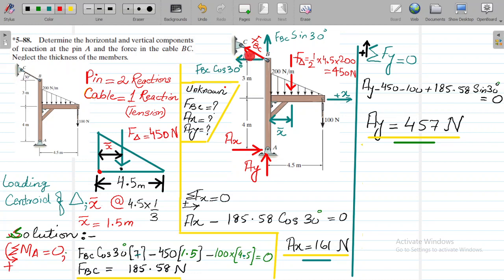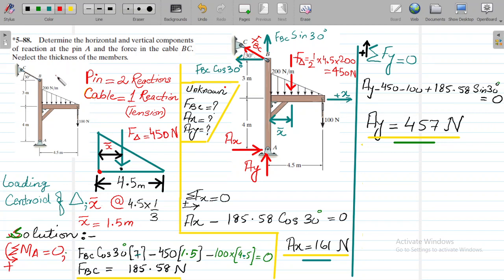Remember, cable BC will always give you one reaction, and that reaction must always be in tension. A cable will always give you a reaction in tension, never in compression. So this is about the entire problem basics.